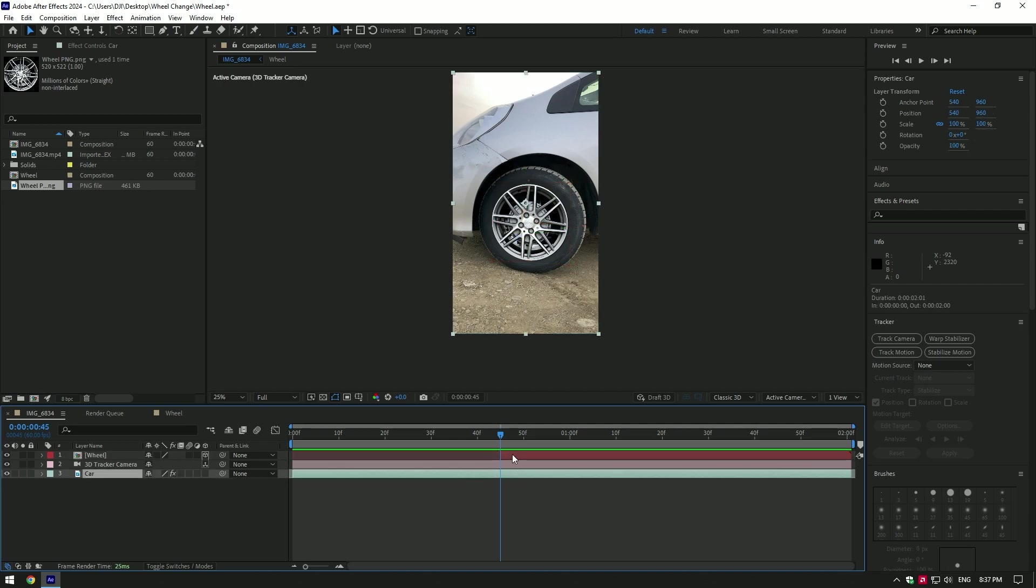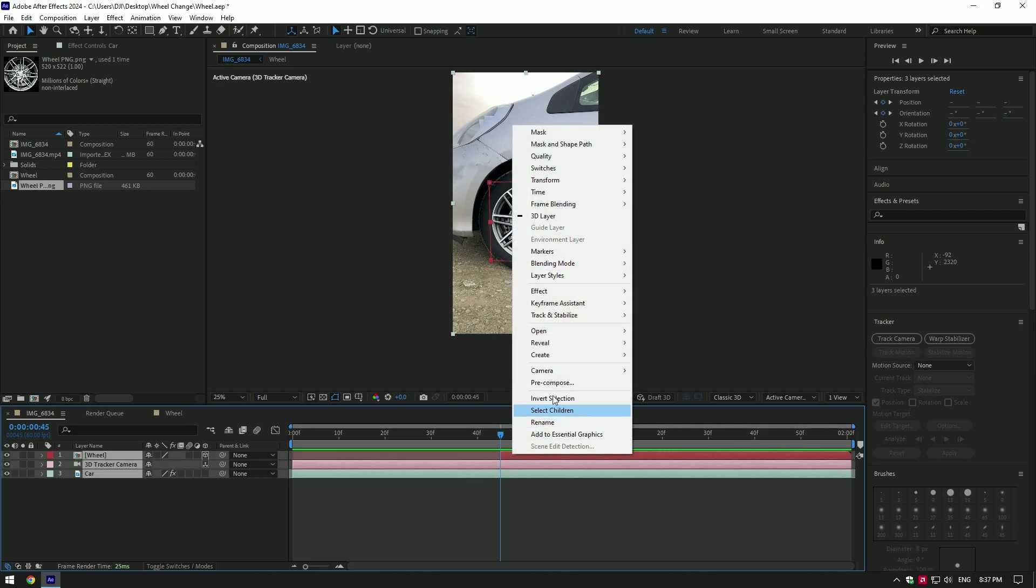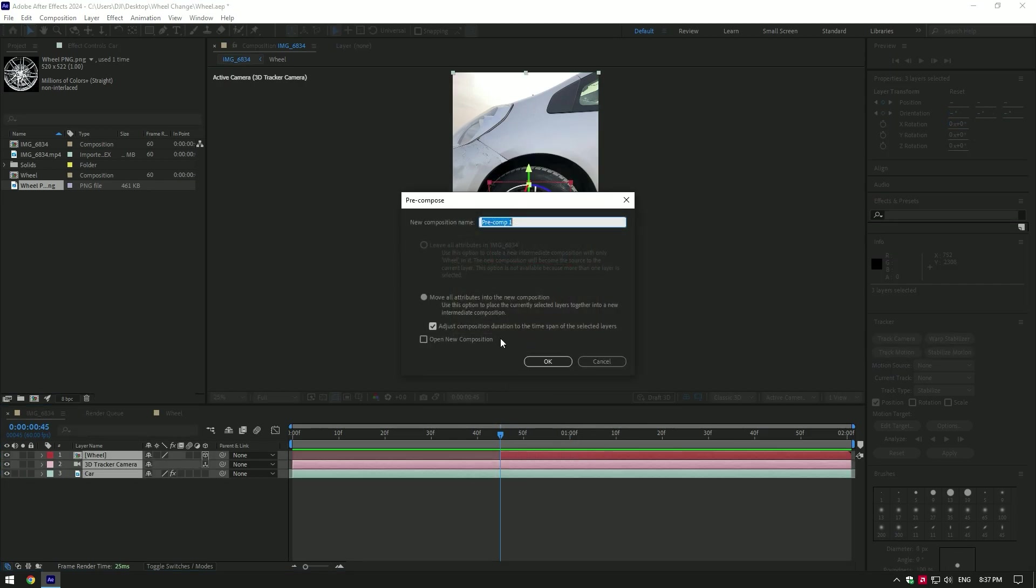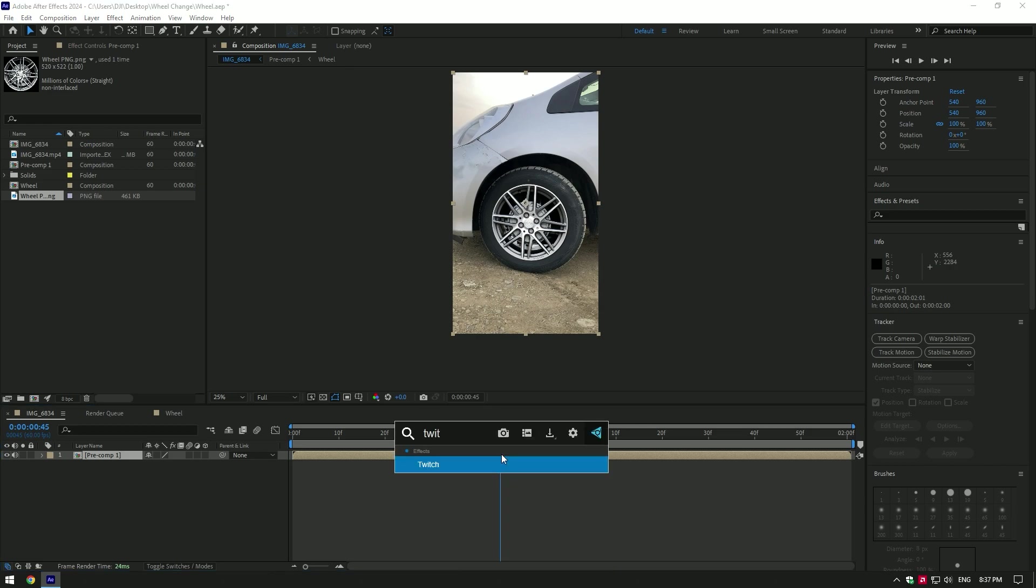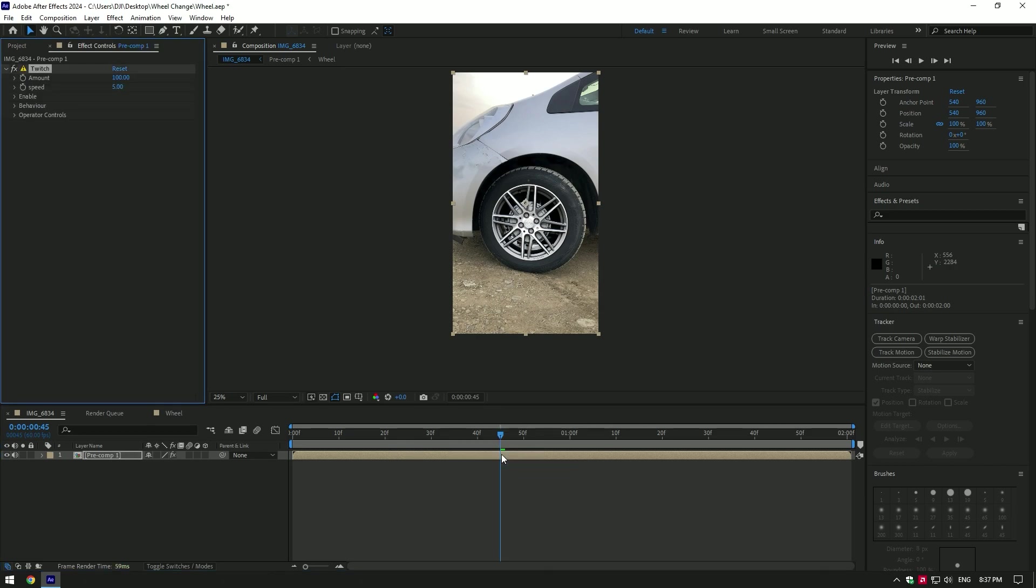so smooth. Let's pre-compose all layers into one layer. I will add Twitch plugin here and add some shake effects. Make sure to go to the moment where the wheel changes and let's create keyframes at that point.